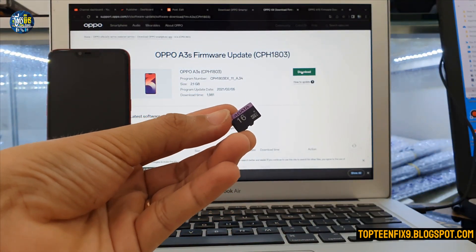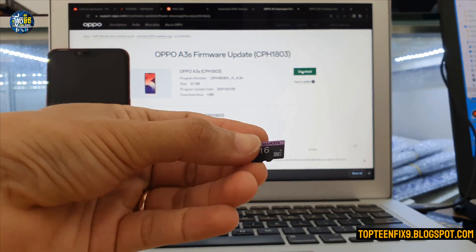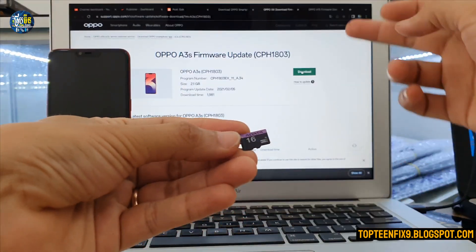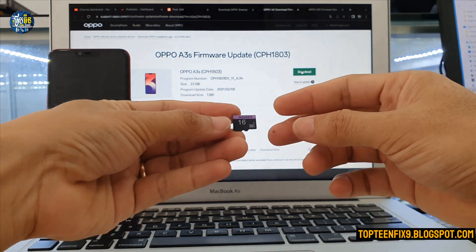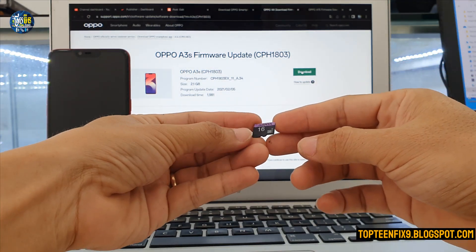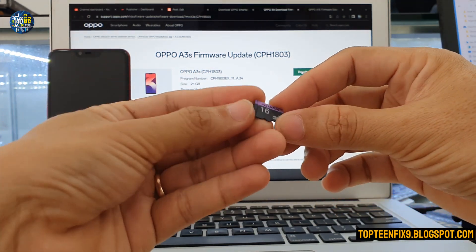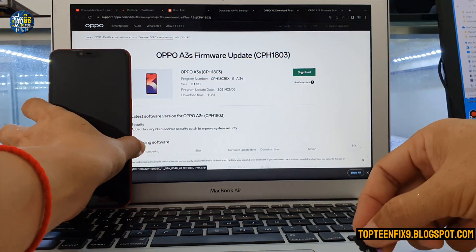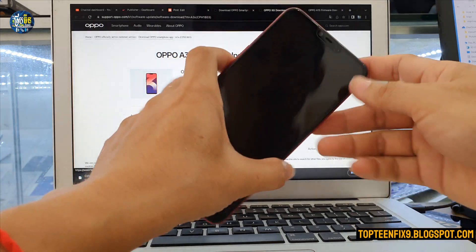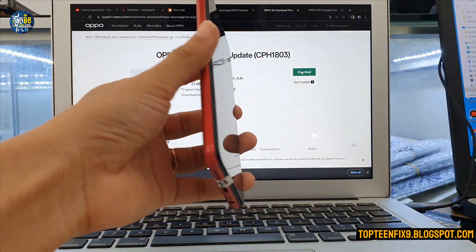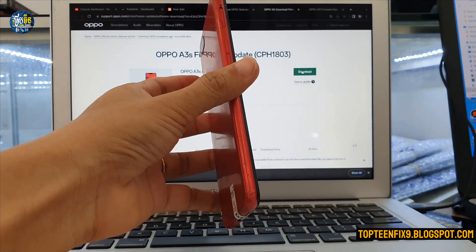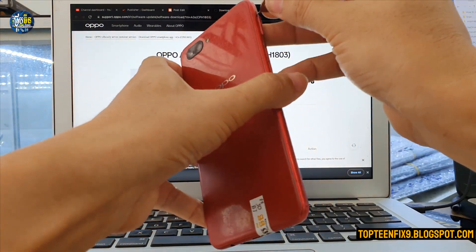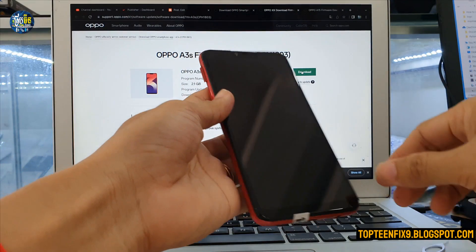I have already downloaded the file and copied it into my SD card. Now you need to plug the SD card into the phone.